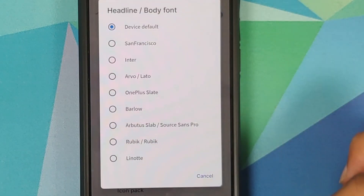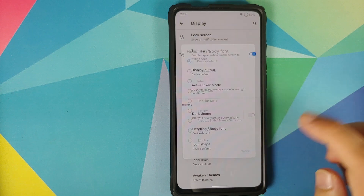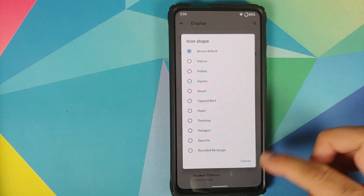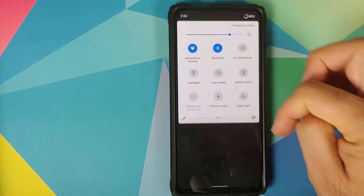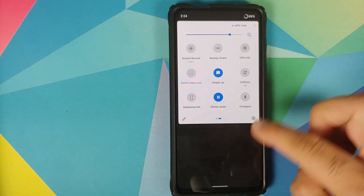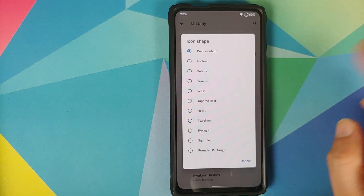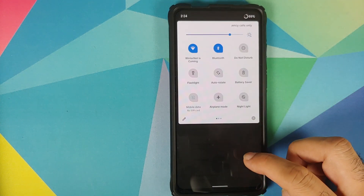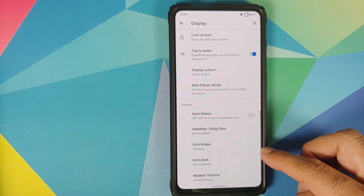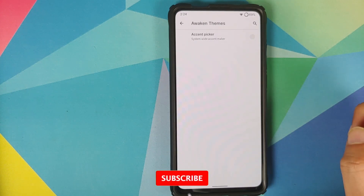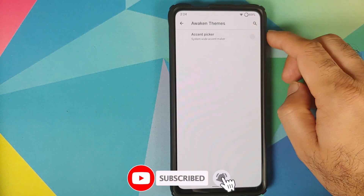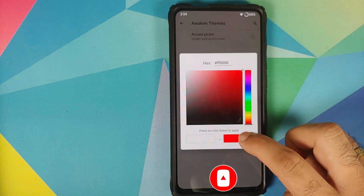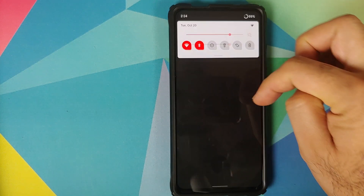For font, you have different options for your headline and body font. Going into icon shape, there are multiple options — currently using the display default. Changing it to the teardrop option works great. You can configure your icon pack, and going into Awaken Themes, you have a system-wide accent picker using RGB values — setting it to red gives you a red accent color working absolutely fine.